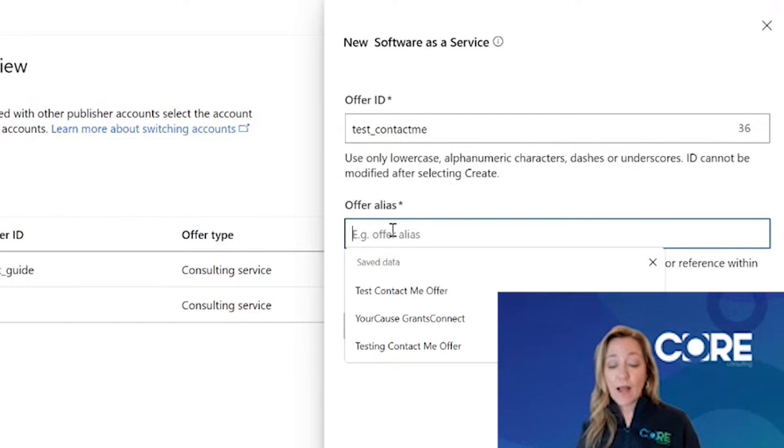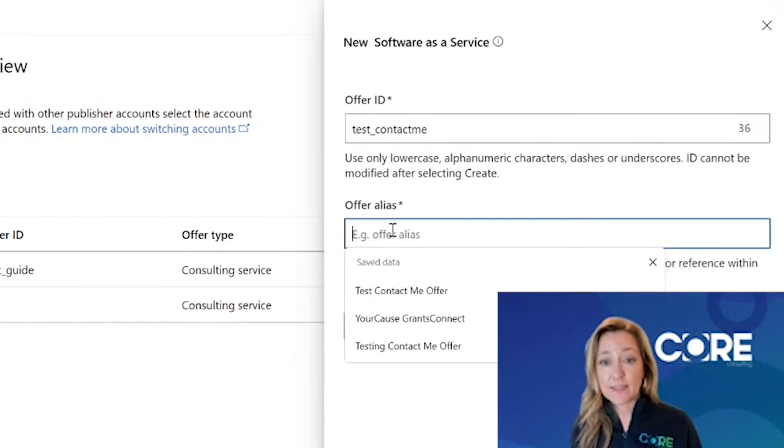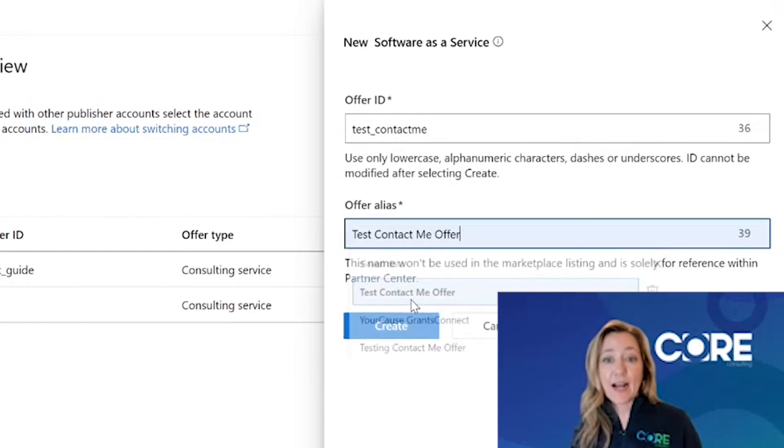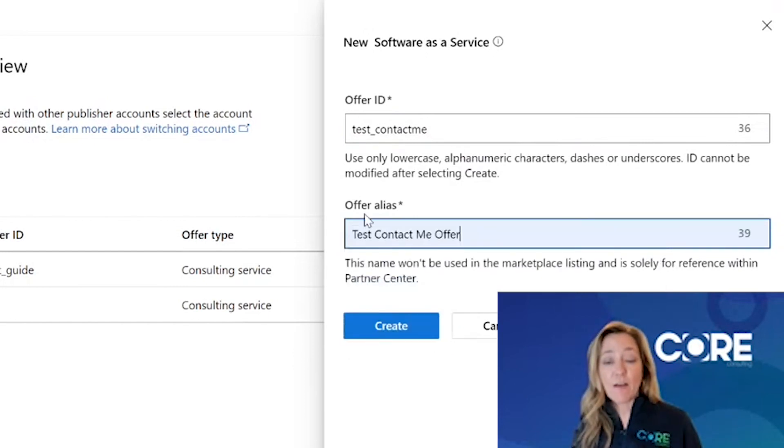You will, however, be able to change your offer alias name. So you can come back at any time and update the offer alias if you'd like.